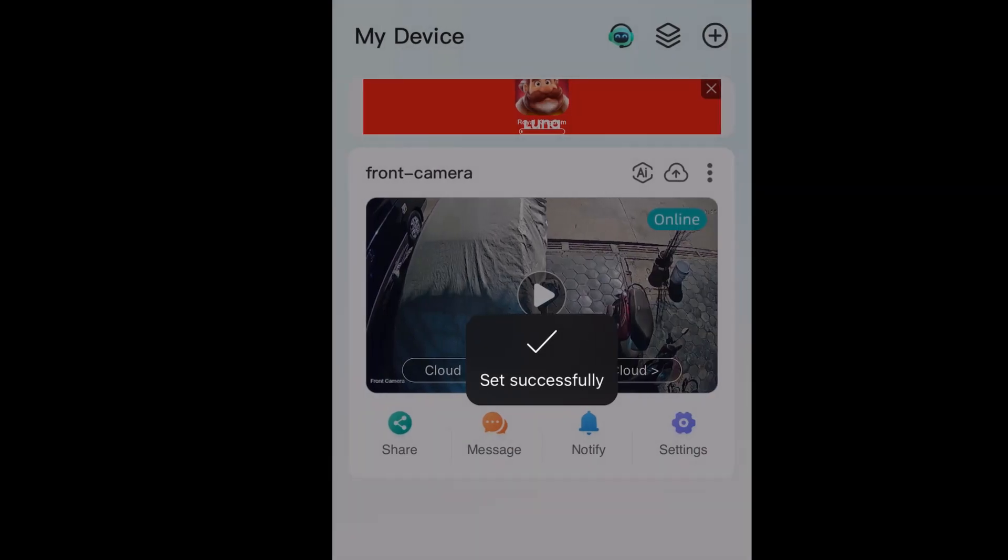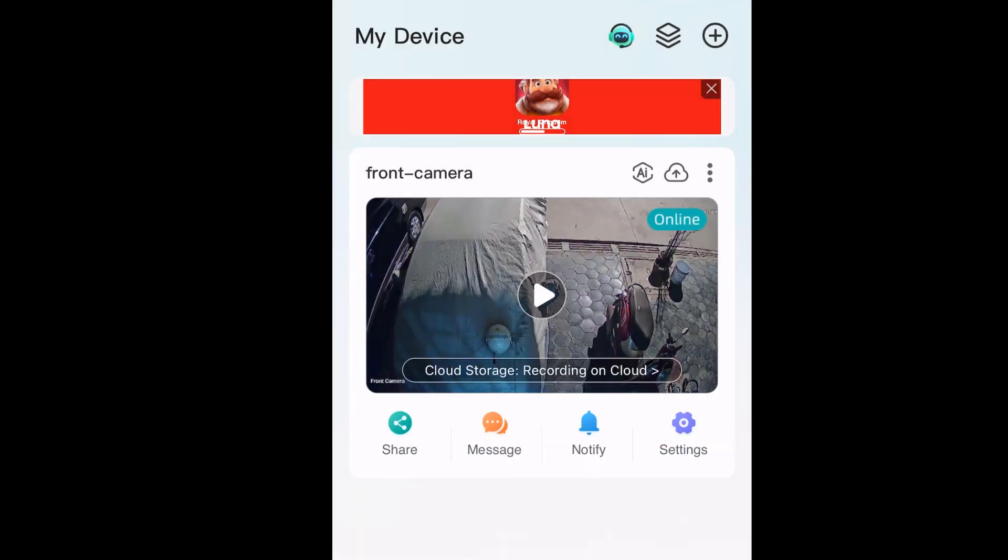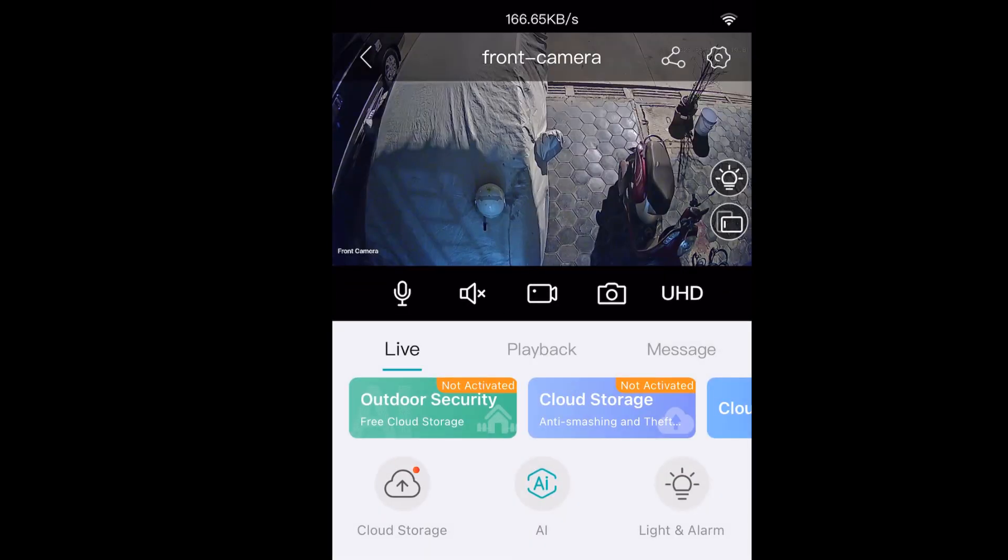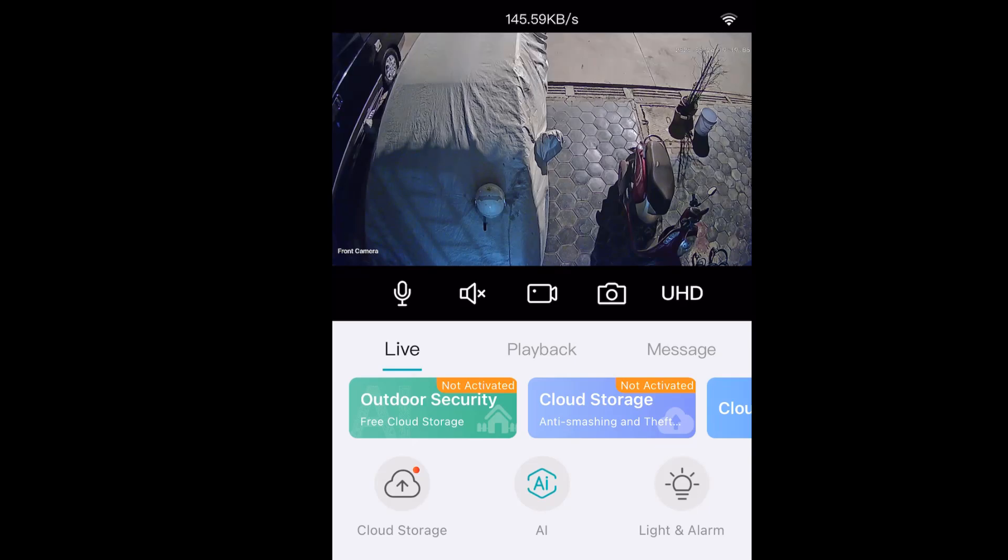Okay, now it's connected successfully. My camera is working and is online. Thank you for watching. Hope to see you.